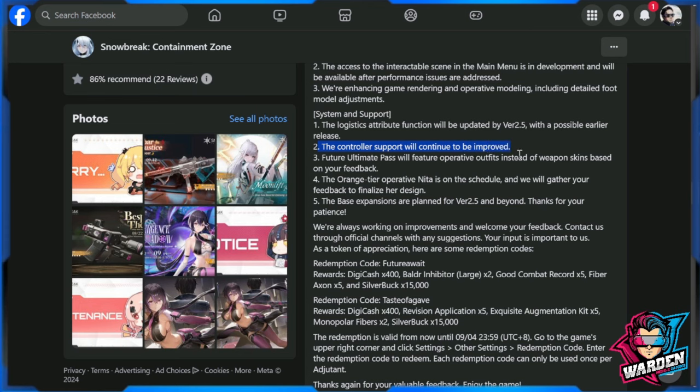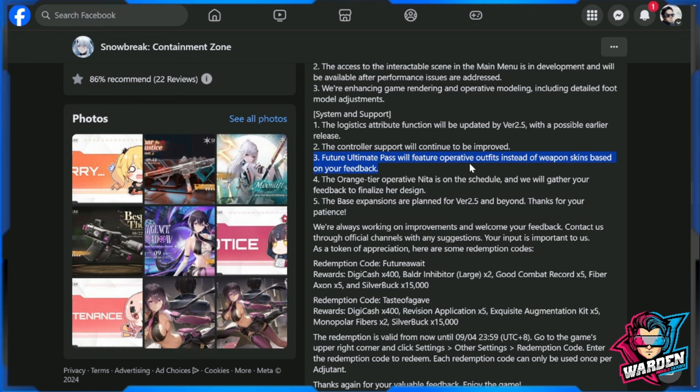Future ultimate pass will feature operative outfits instead of weapon skins based on your feedback, which I expected from them because people value operative outfits more than weapon skins. Weapon skins could be add-ons as they have done in the past, probably adding them to a group with interactable scene plus the outfit plus the weapon skin. That works, but not for the ultimate pass.